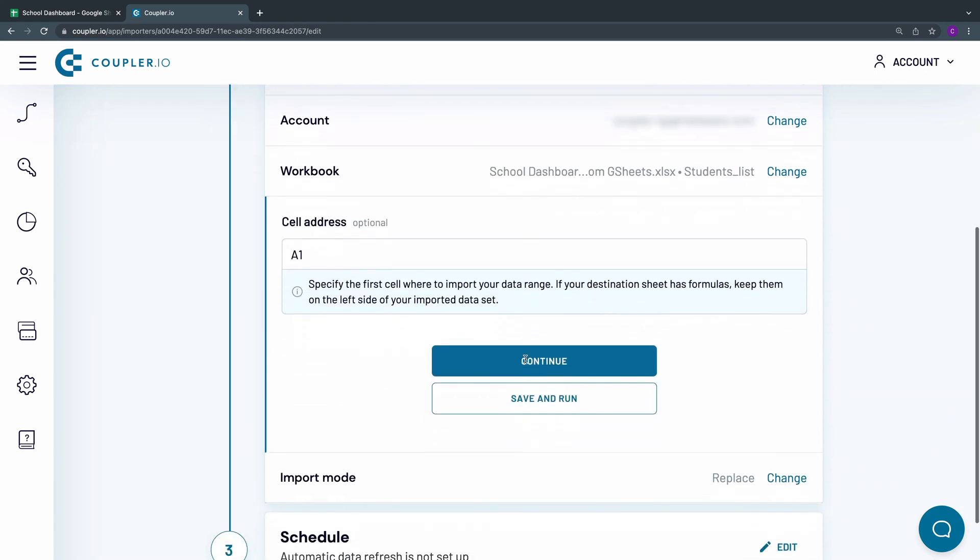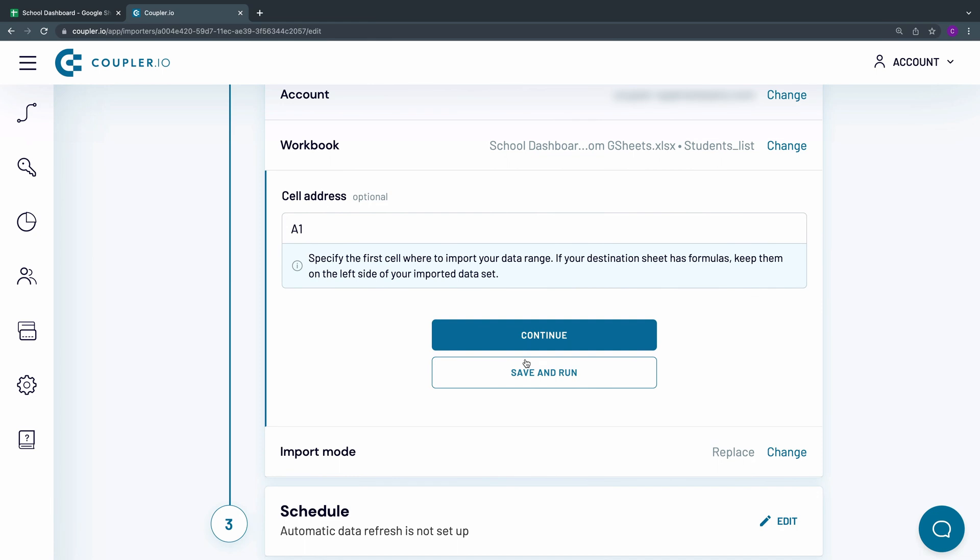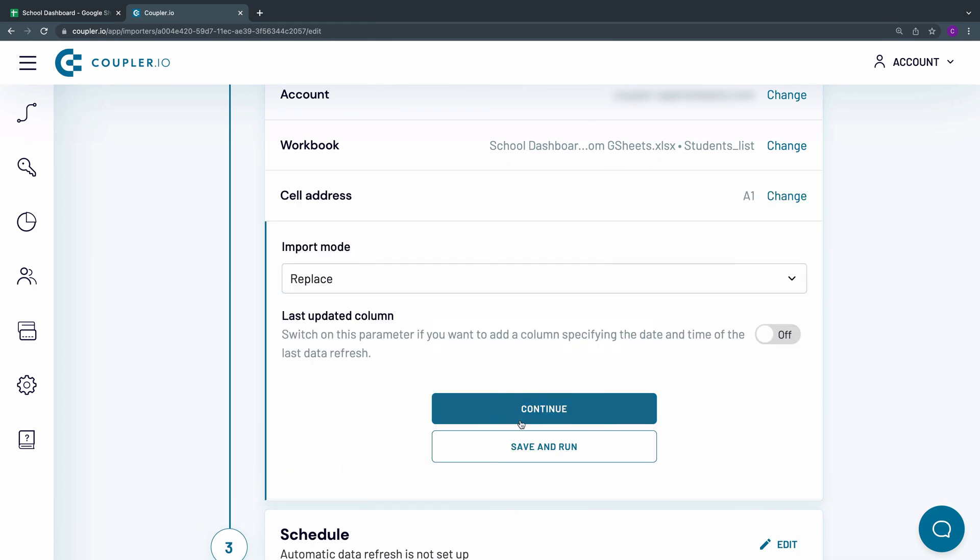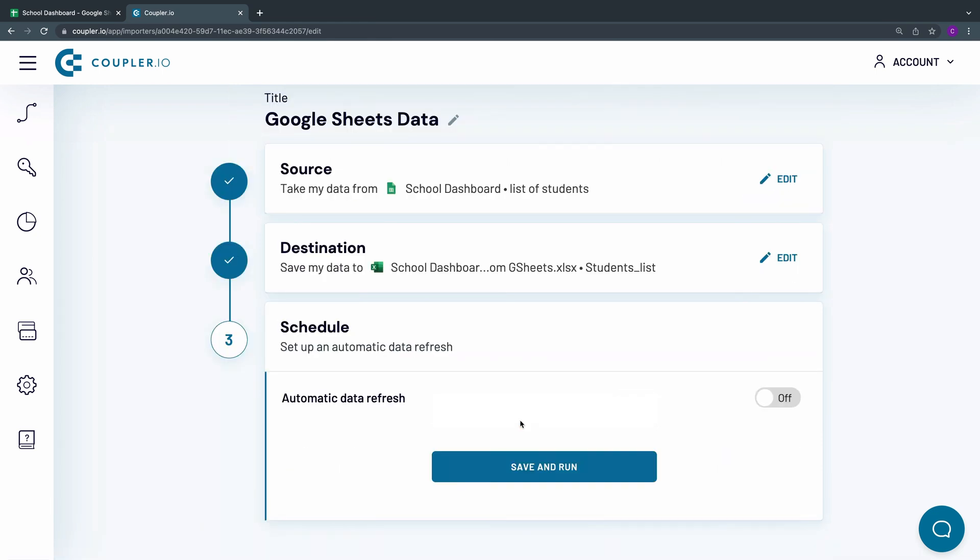These are the default settings that I'm not going to change, so I'll just skip these parameters by clicking Continue.